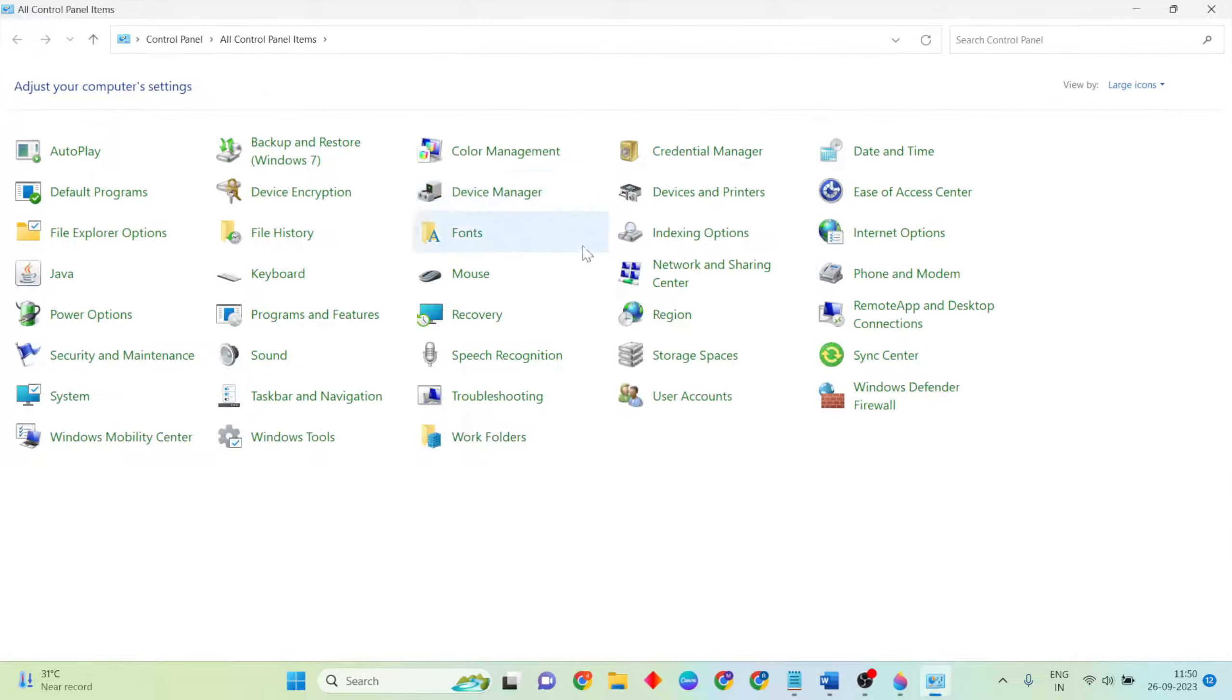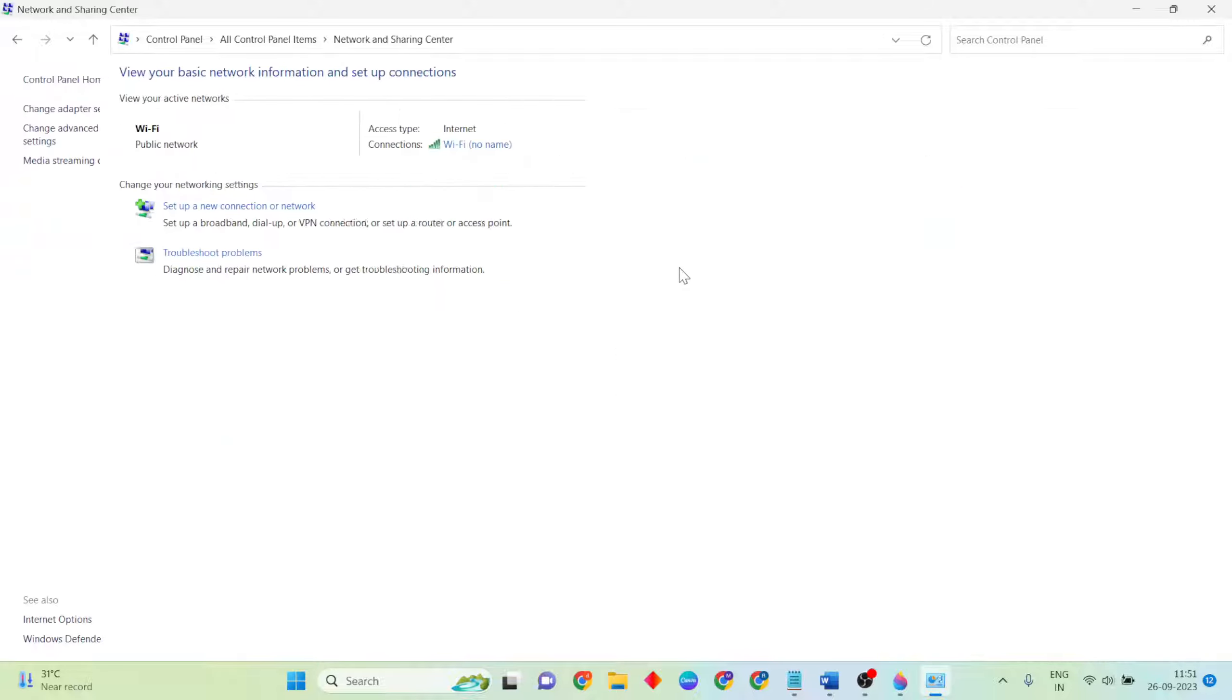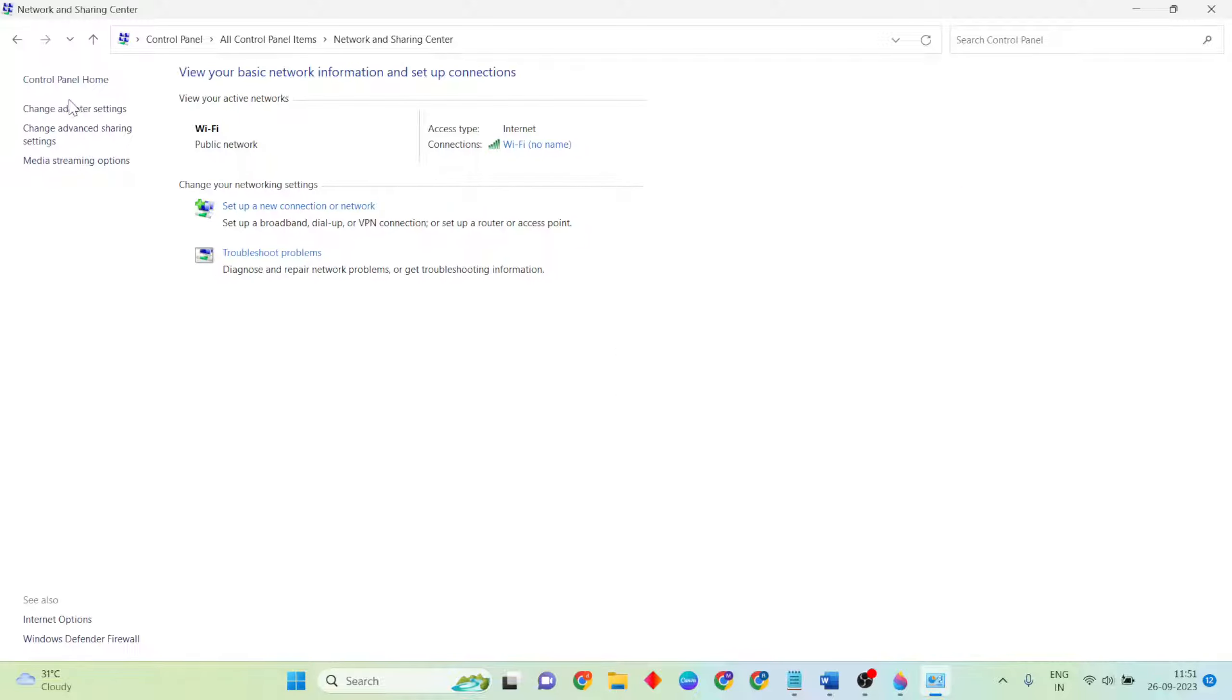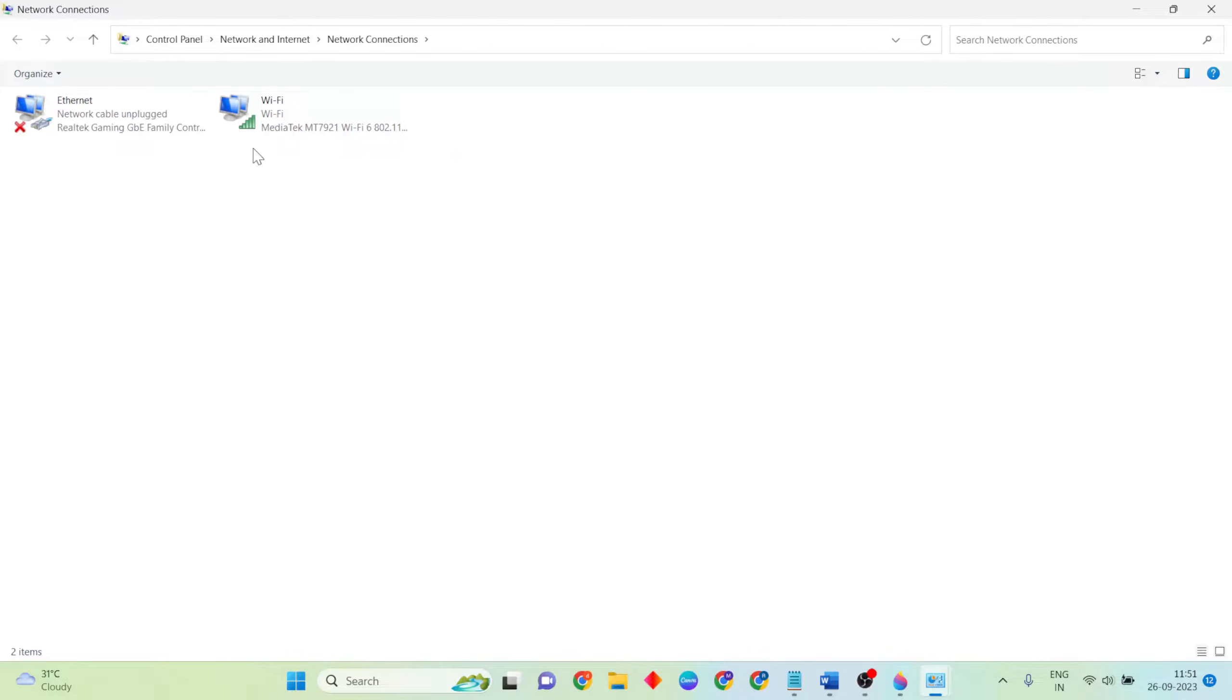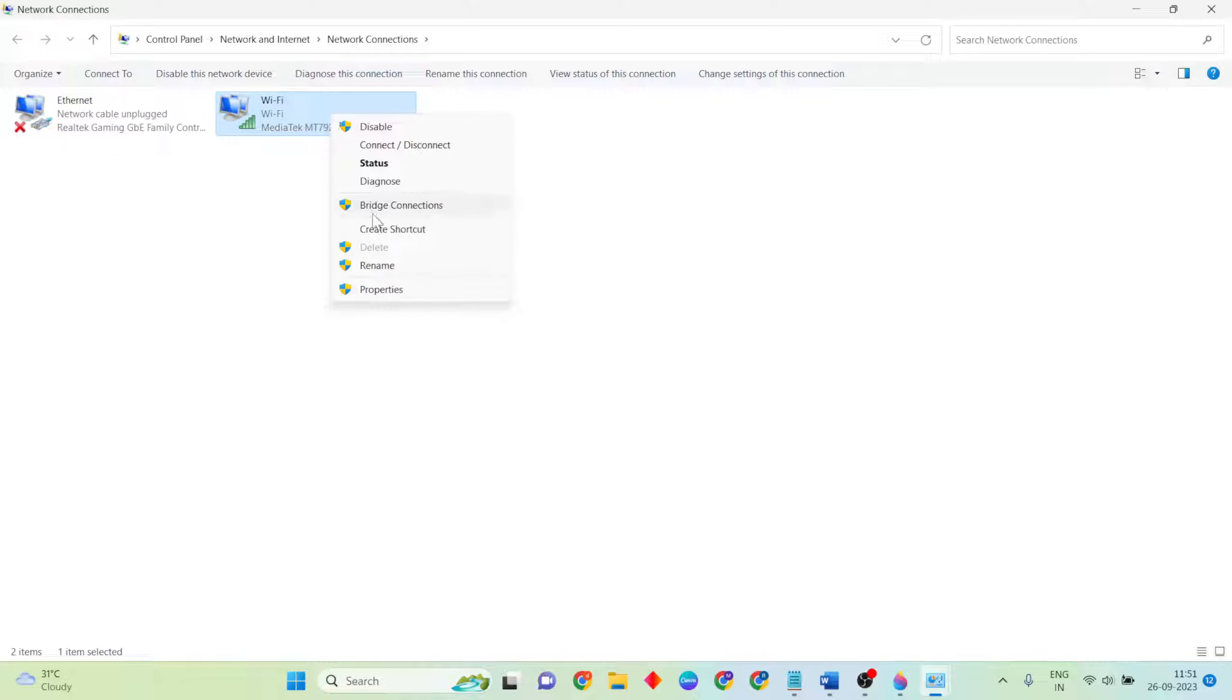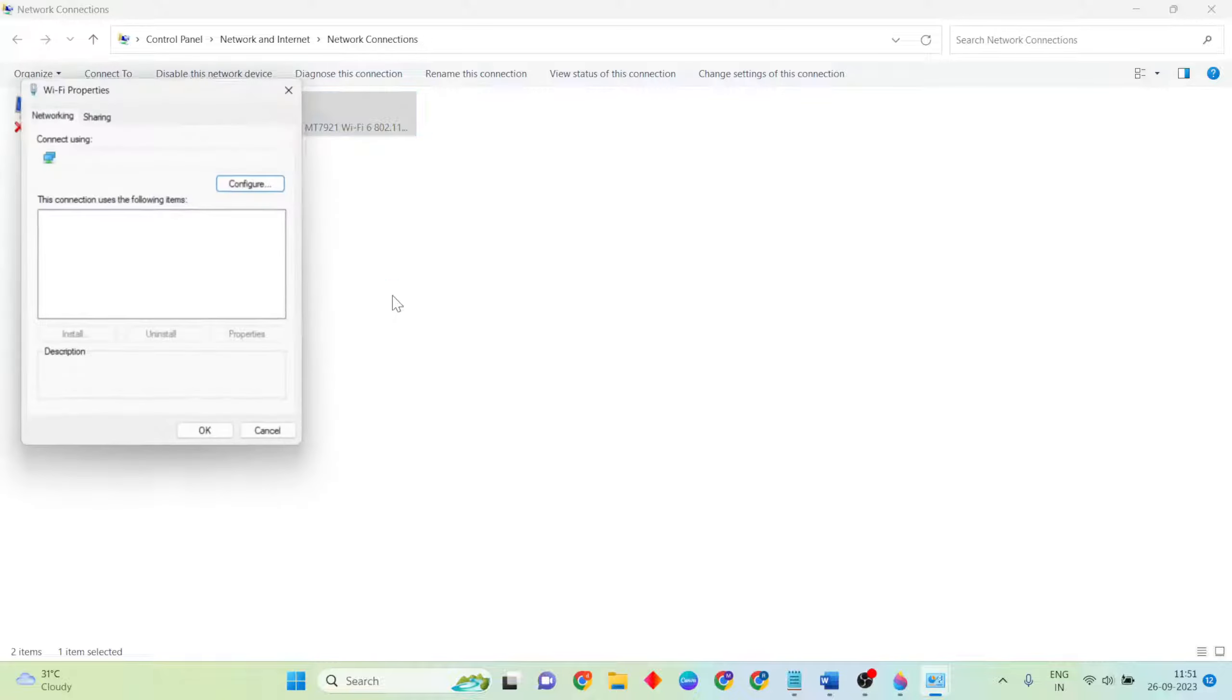Open search bar, type Control Panel and open it. Open Network and Sharing Center. Now change adapter settings. Select your connected internet, right-click, then open Properties.